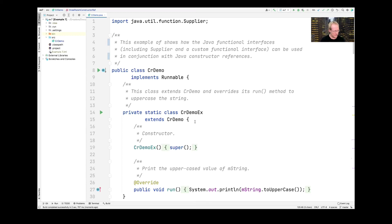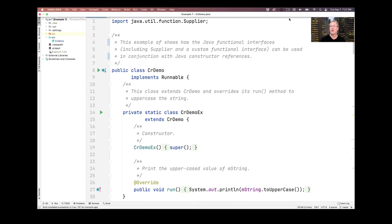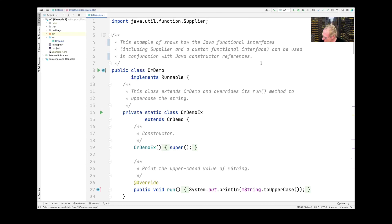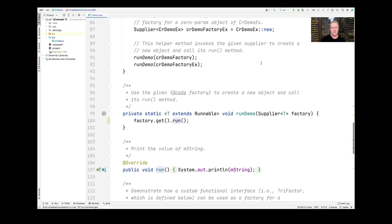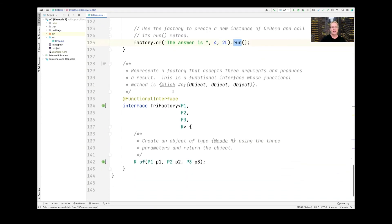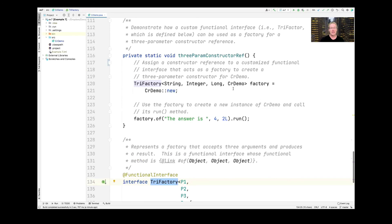A student asks: is it fair to assume there's also a BiFactory that only takes two parameters, or a MonoFactory — is Trifactory part of a family? The answer is that Trifactory was just a custom interface defined for this example. There are, of course, other built-in things like BiFunction and Function, which have apply with one parameter and two parameters. But Trifactory was just a custom interface — the point is that you can create interfaces with an arbitrary number of parameters and combine them with constructor references.